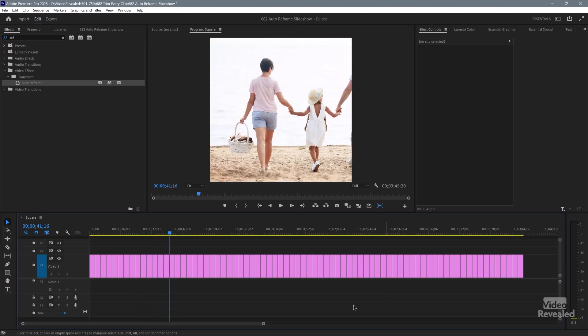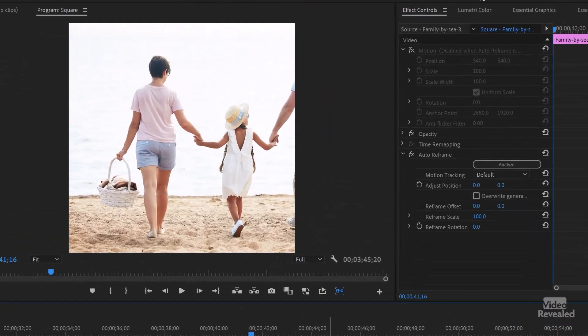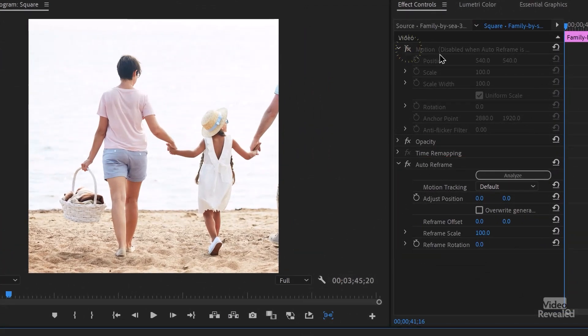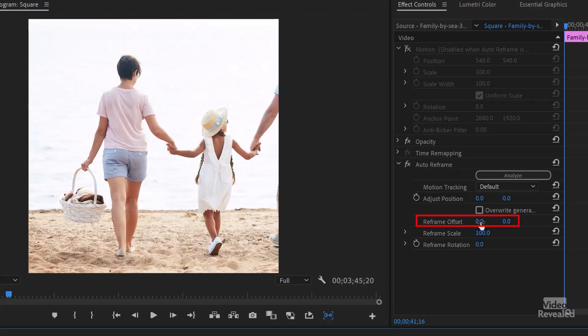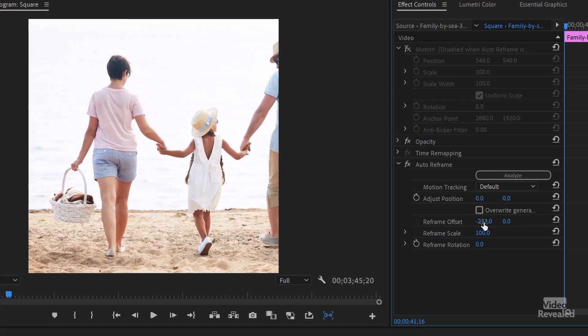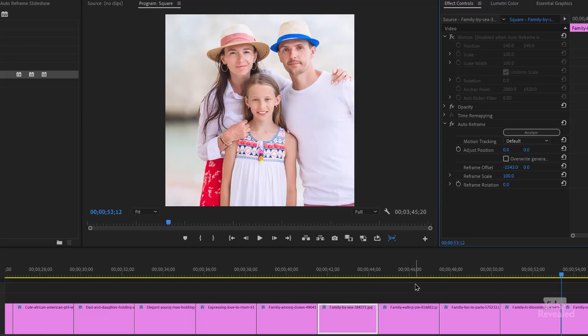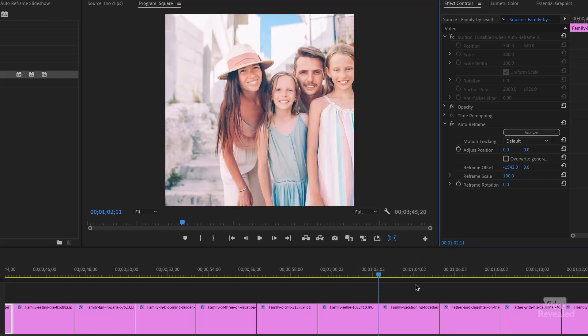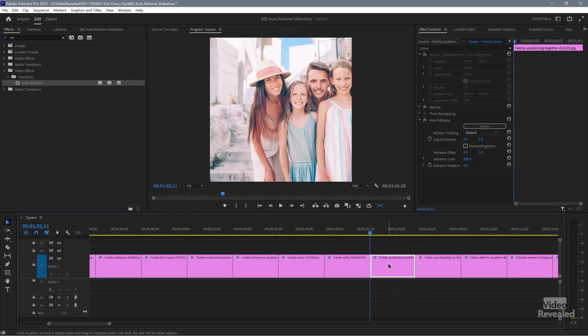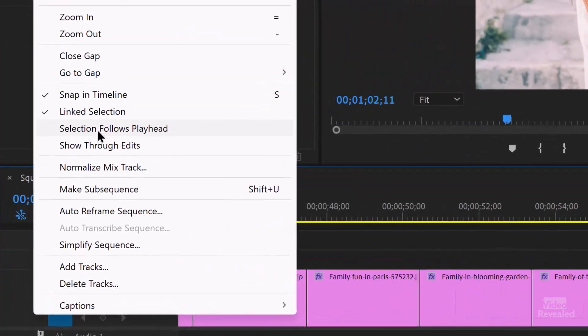We're going to tweak a few of the sizes. Select the clip, and in the Effects Controls there's Auto Reframe. It turns motion off, so you can't have both motion and Auto Reframe, but you can change the offset. In Auto Reframe, use the reframe offset — click and drag it, and if you add Shift, you'll move it quicker. A really typical mistake: if the other photo is still selected and not the current one, when you change a number it changes something you're not looking at. So make sure you click on the clip, or go to the Sequence menu and turn on Selection Follows Playhead. Now wherever you have the playhead, it will be selected and ready to change.